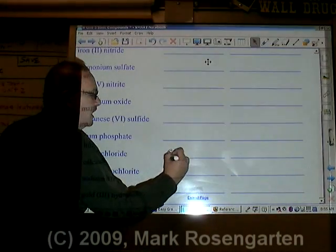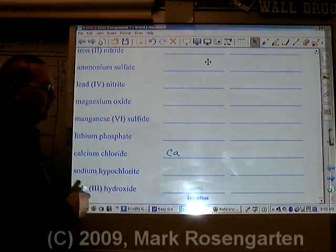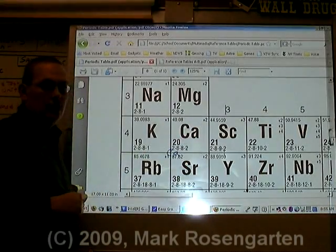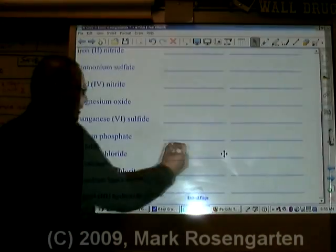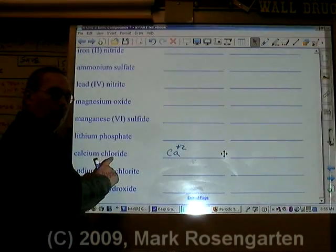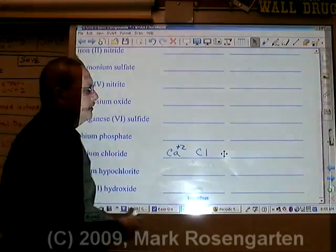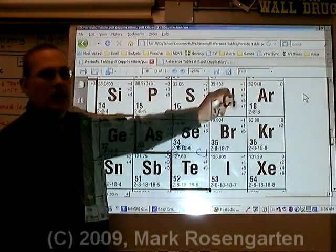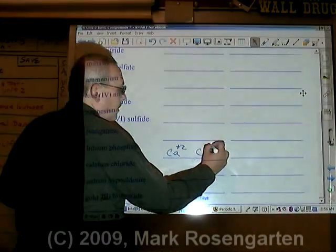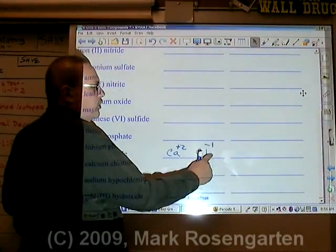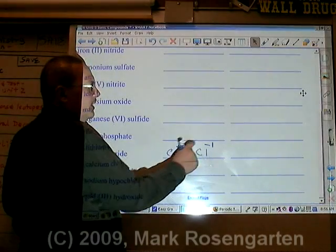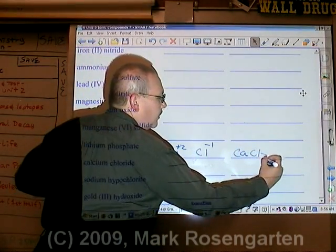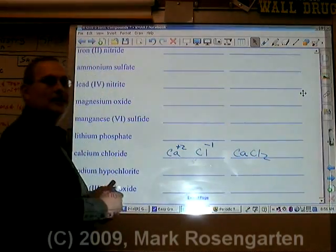Calcium is Ca. Calcium has a plus two ion charge. Chloride is Cl with a minus one ion charge. It takes two negative ones to cancel out a plus two. The formula is CaCl2 — calcium chloride.